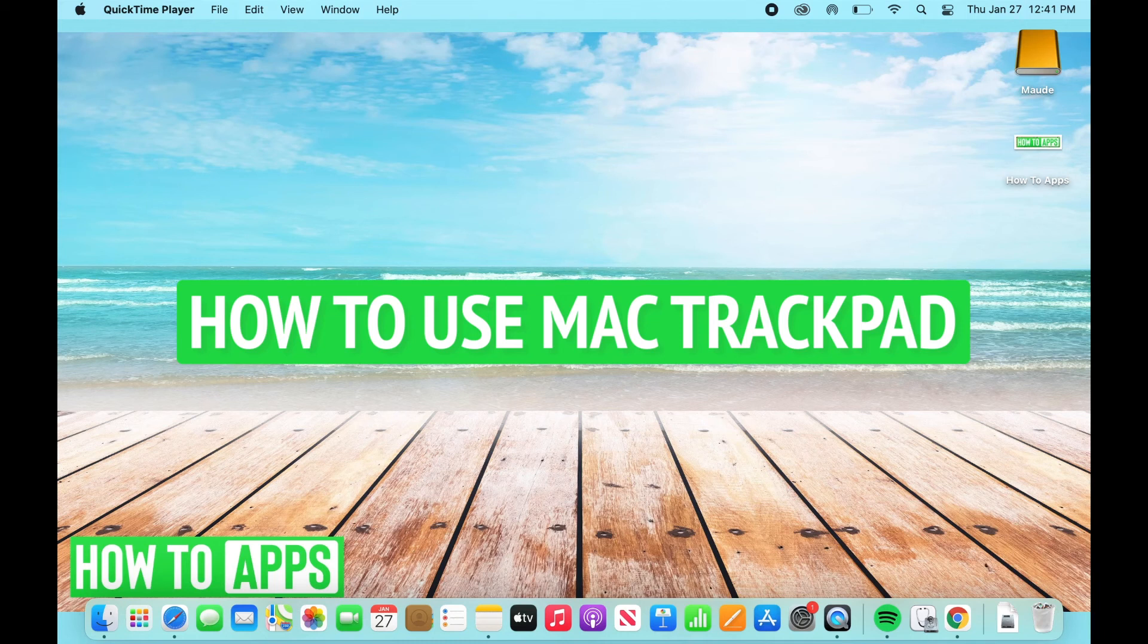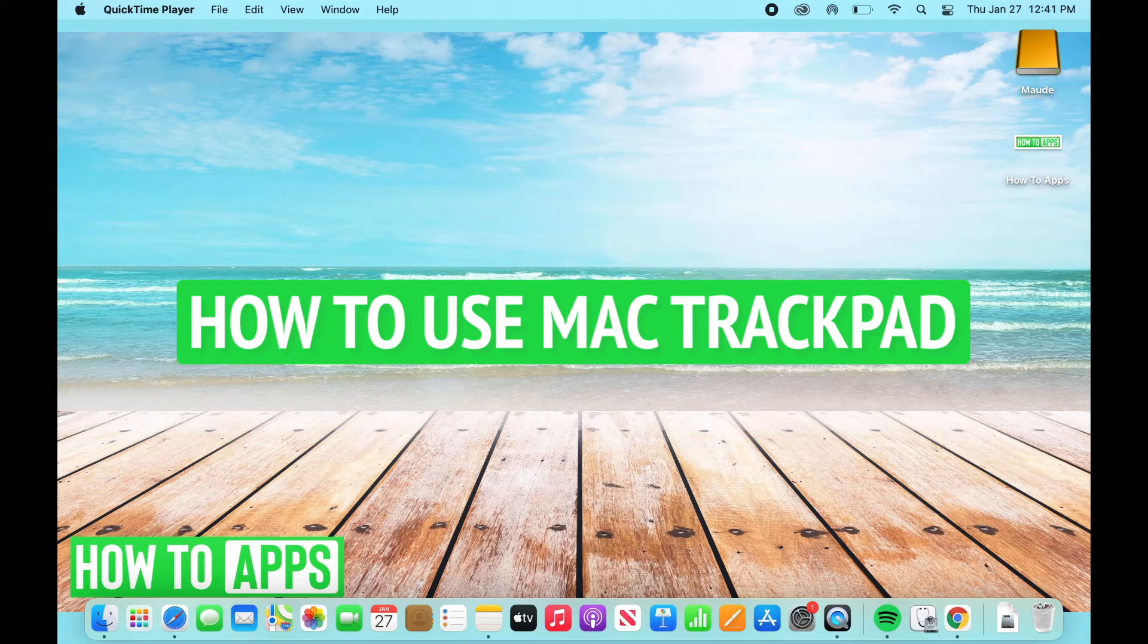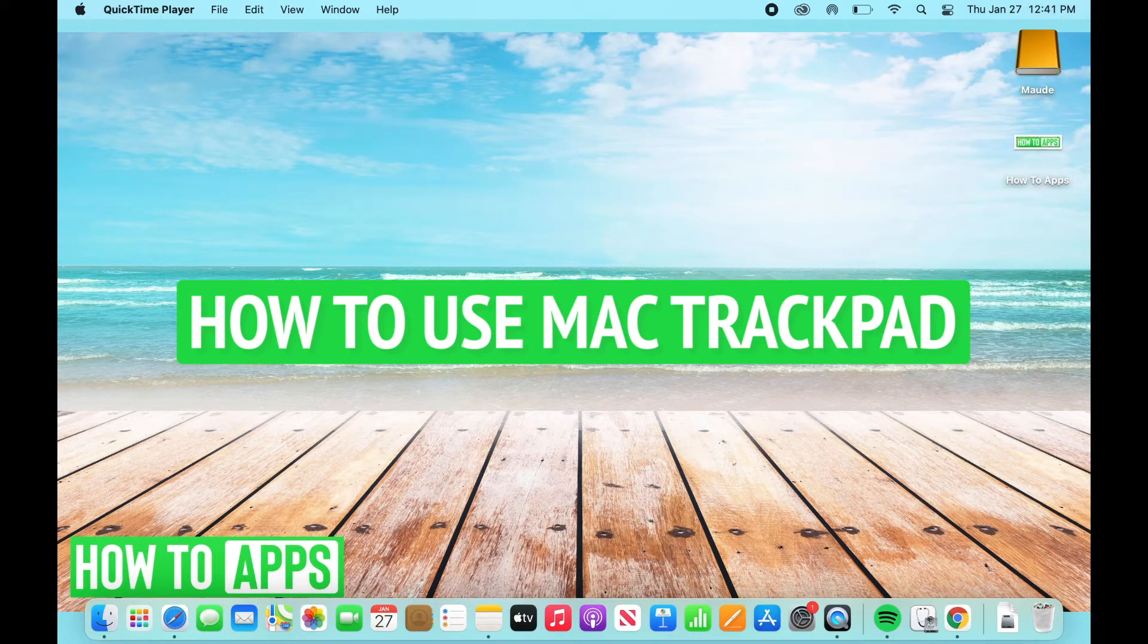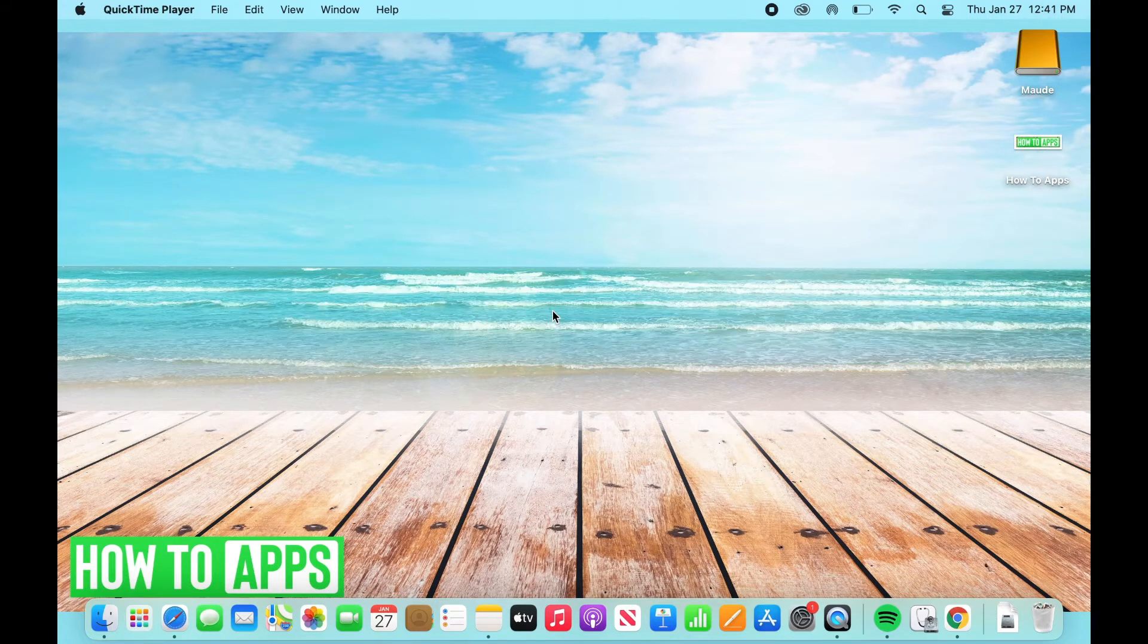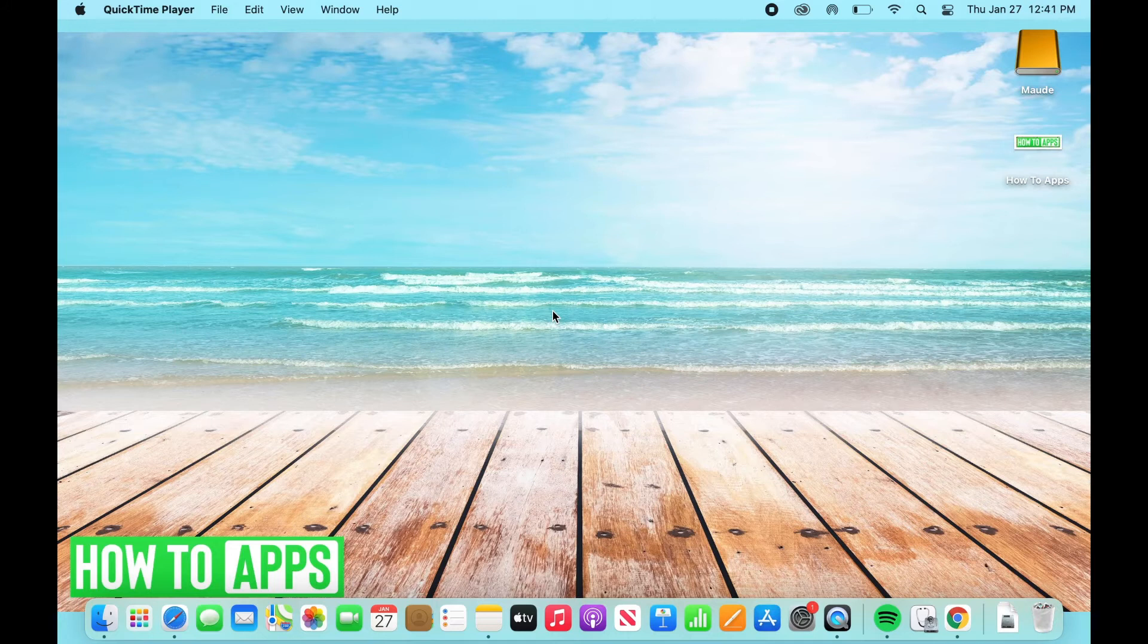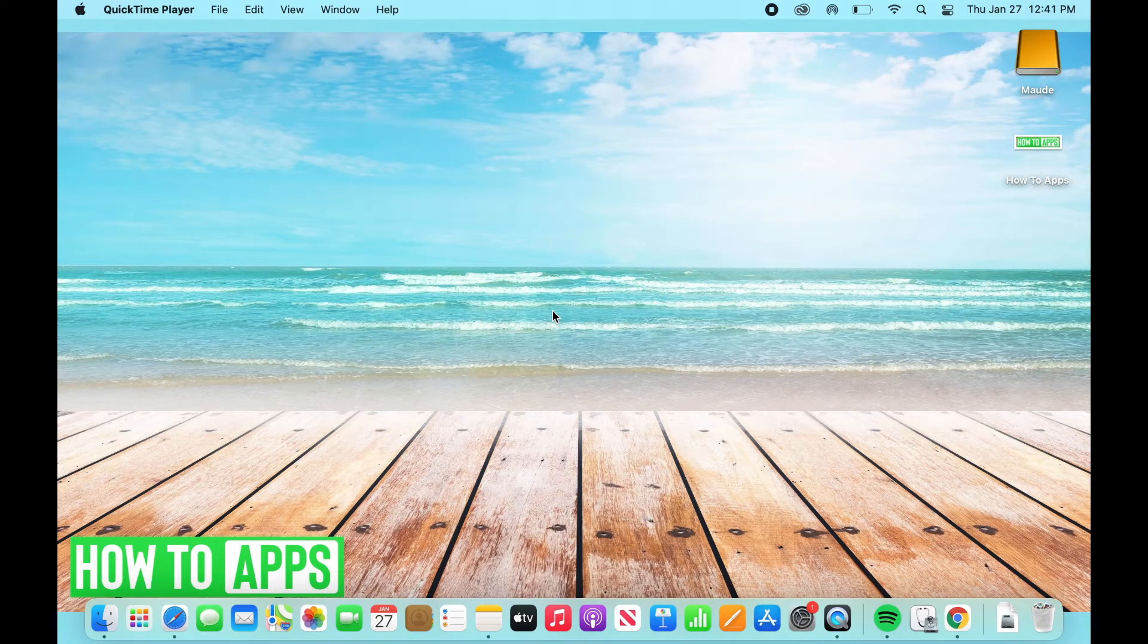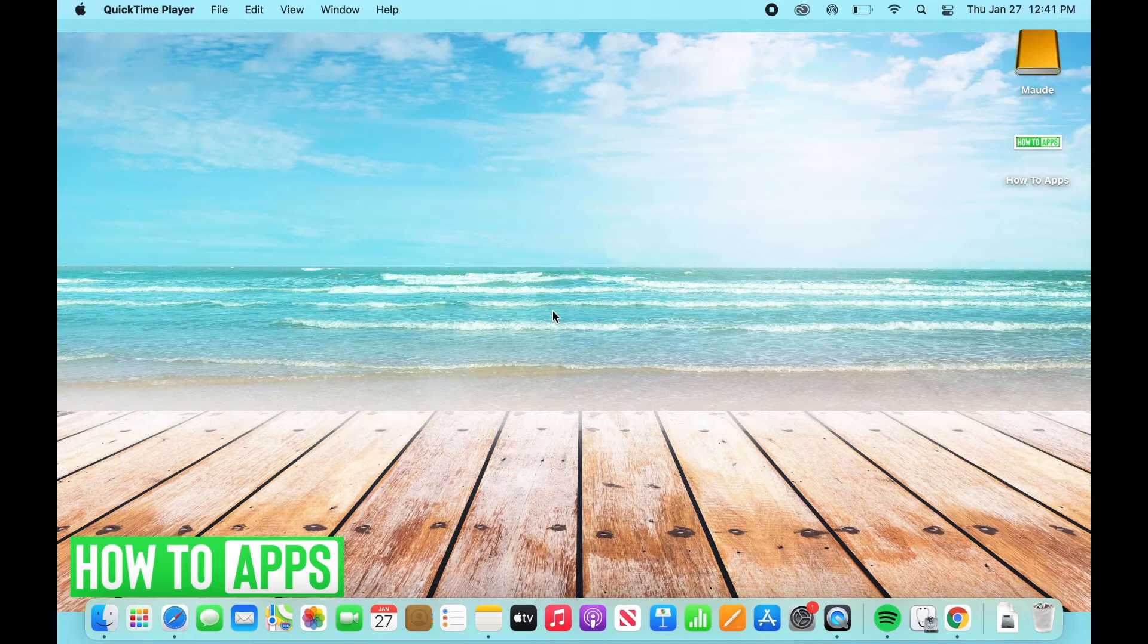Hey guys, it's Ryan here with another tutorial. Today I'm going to be showing you how to use your trackpad and get the most out of your scrolling features. So follow along, it's a pretty easy tutorial that will show you how to take advantage of the settings of your trackpad. Let's get started.